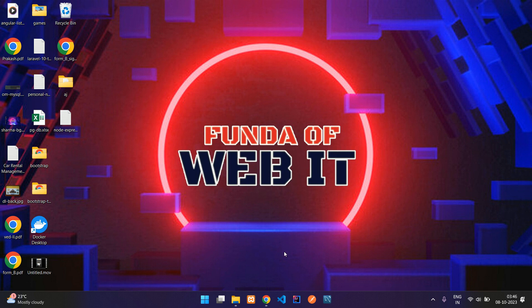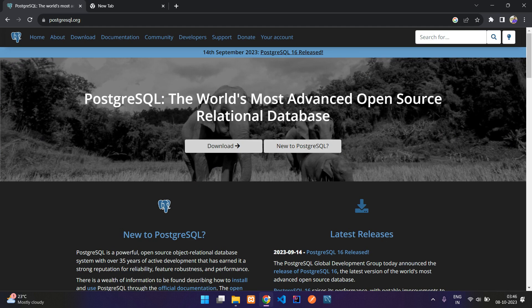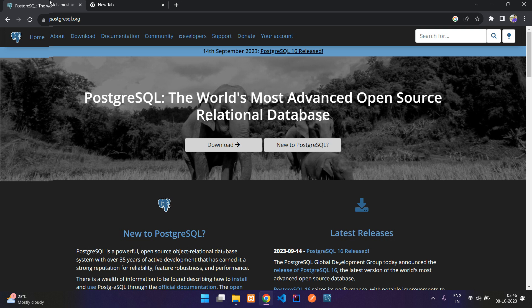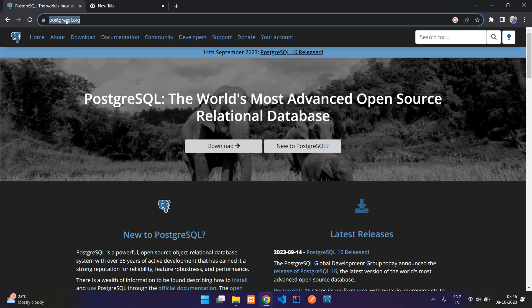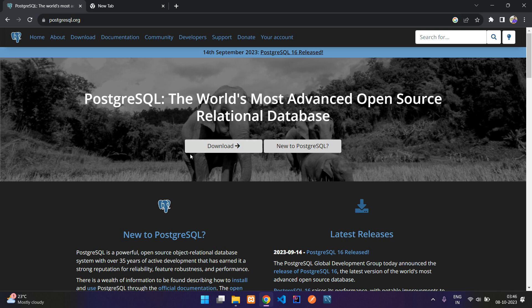Hey guys, welcome to my channel. In this video we are going to see how to download and install PostgreSQL. Let's get started by going to the postgresql.org website and clicking on download.